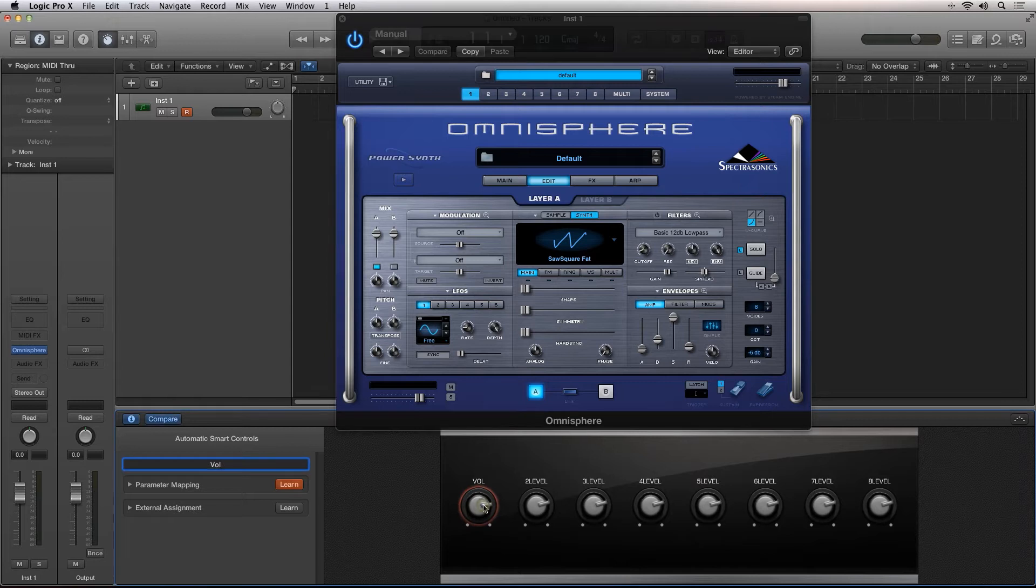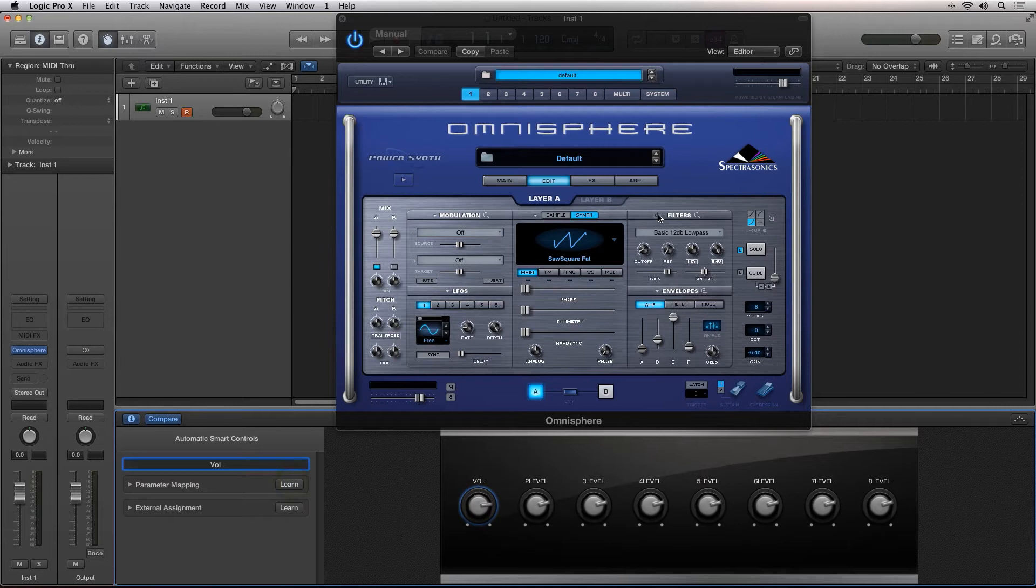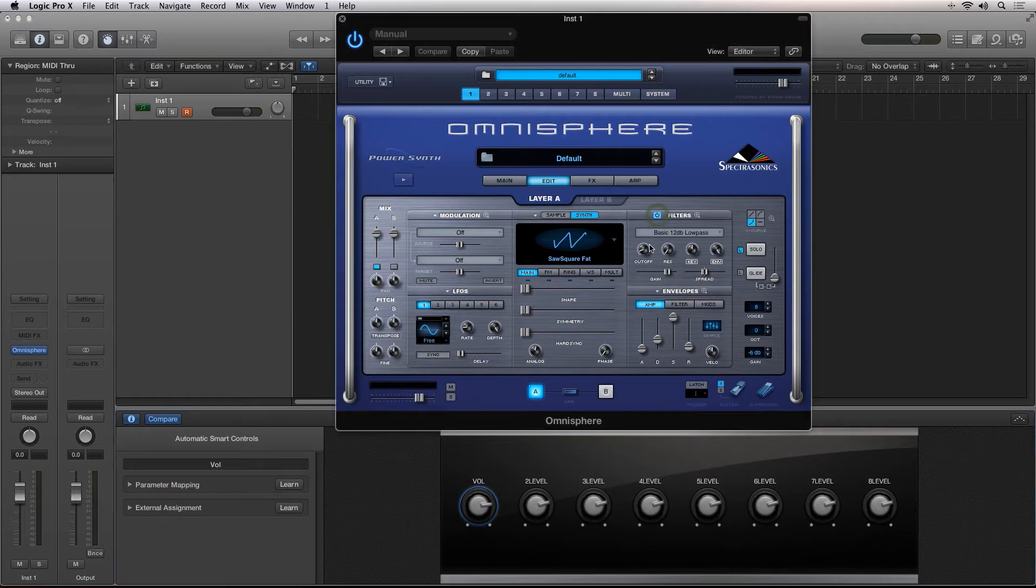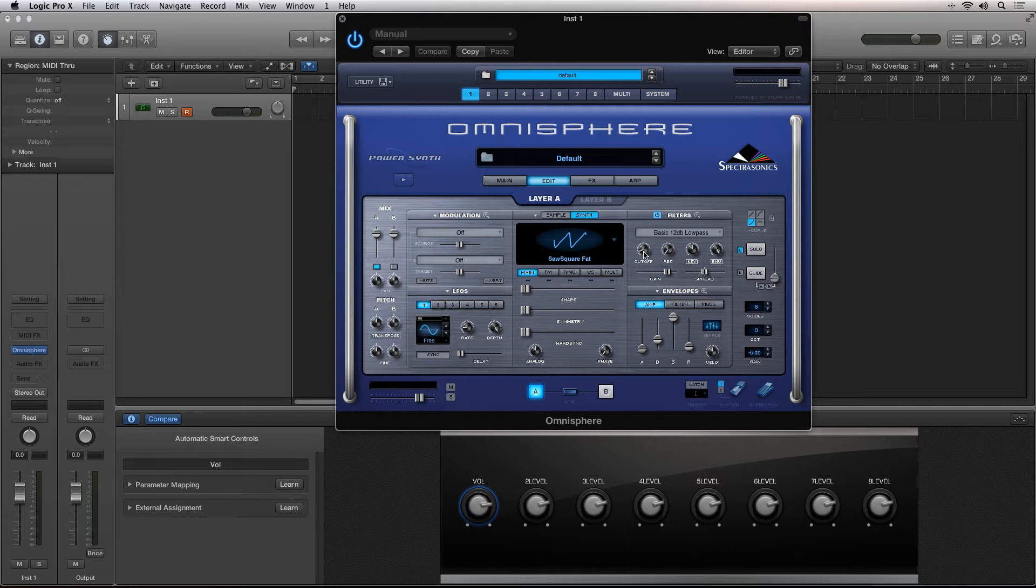Now, it's important to note that the Smart Controls are using the automation assignments in the sequencer. If the parameter you are clicking is not automatable, you cannot use it with Smart Controls.